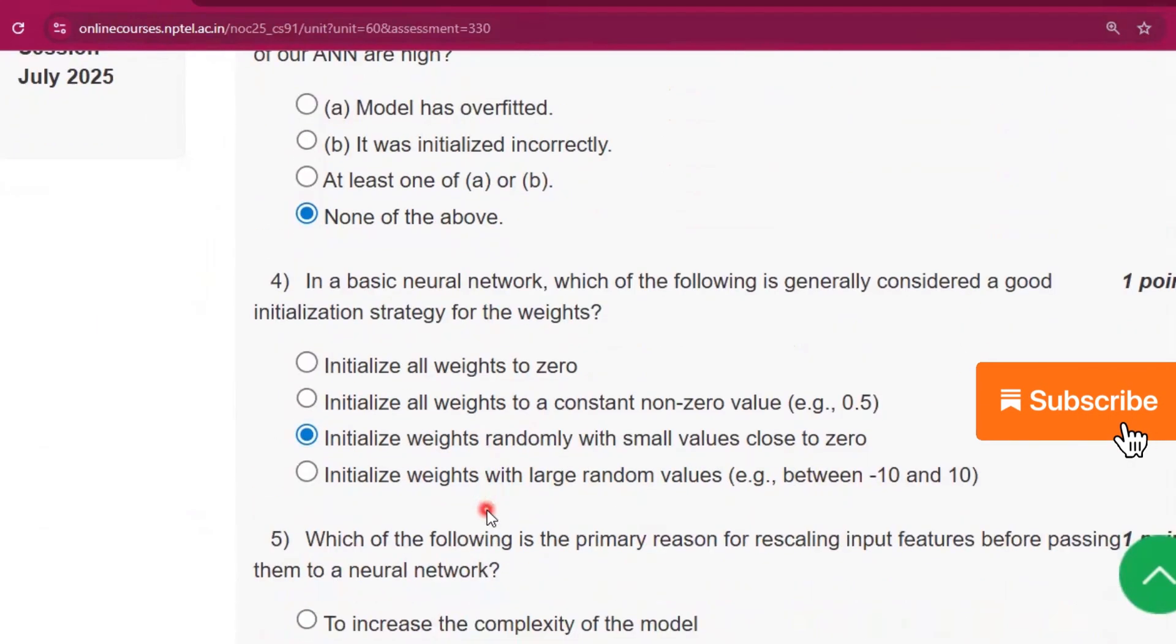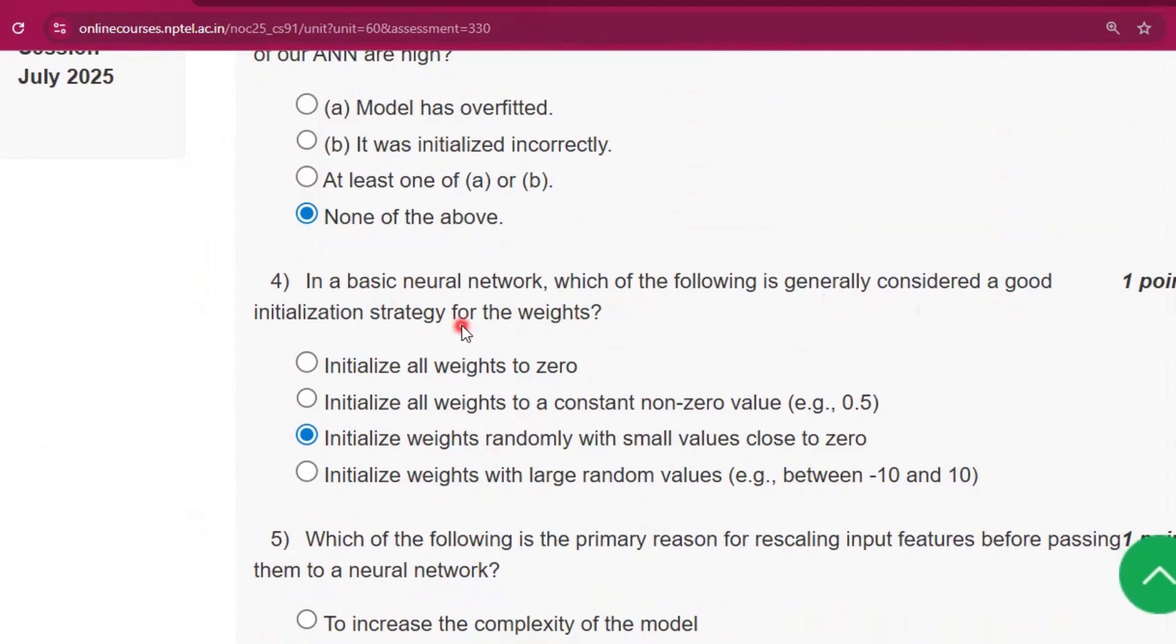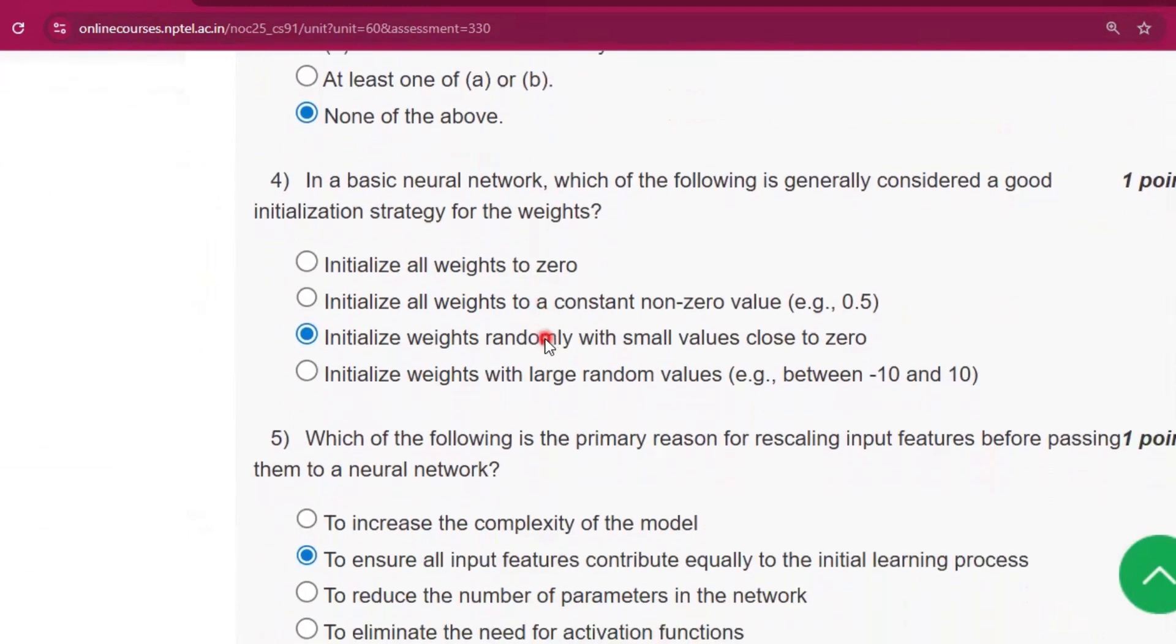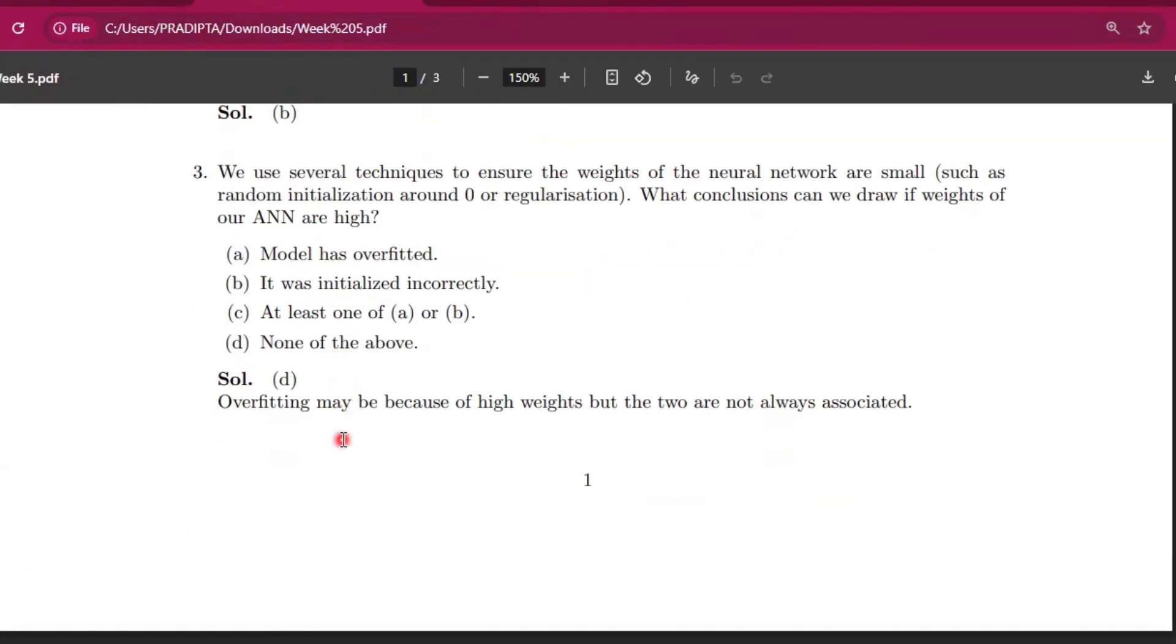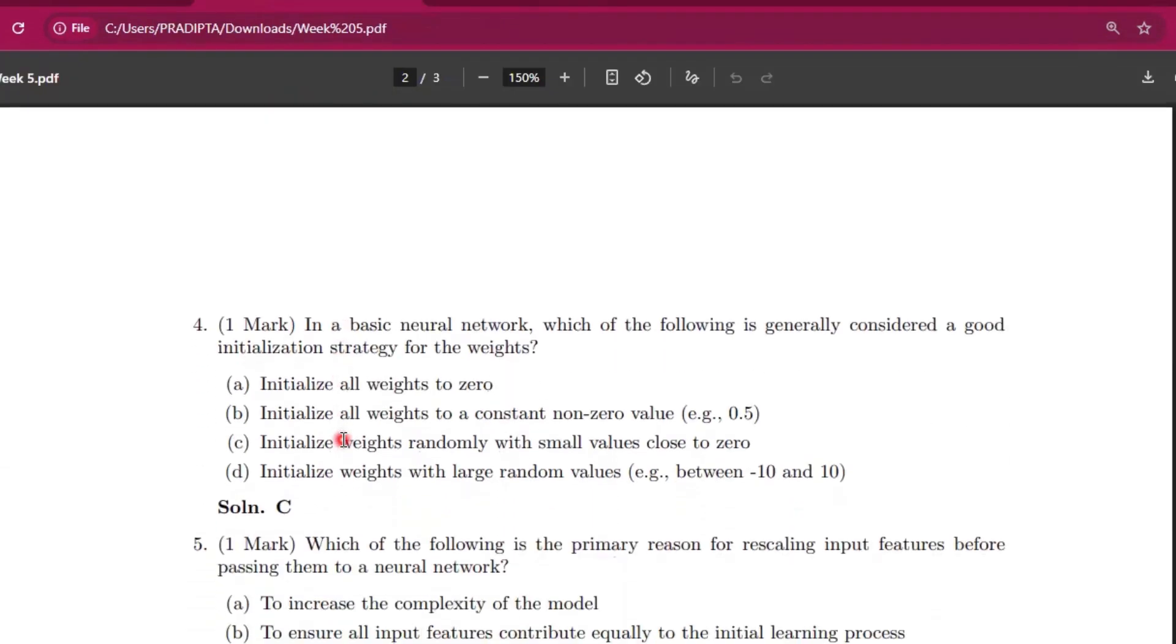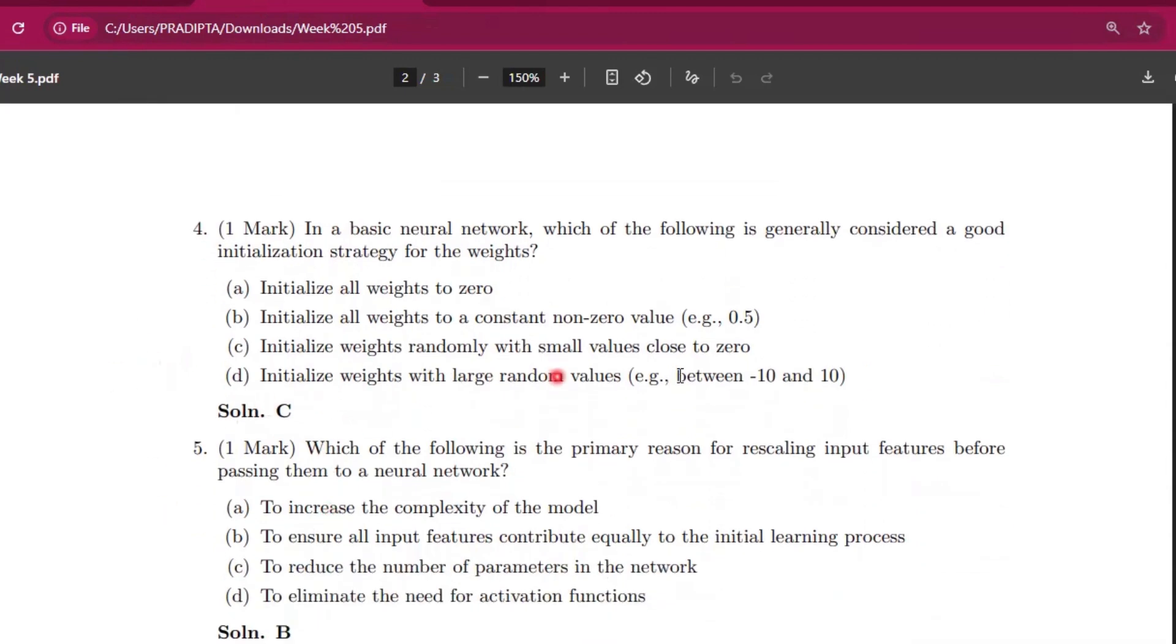Now question number four: in a basic neural network, which of the following is generally considered a good initialization strategy for the weights? The answer will be option C. Here you can see question number four, option C will be the answer.